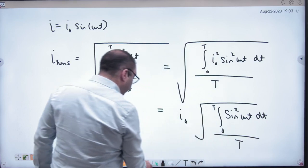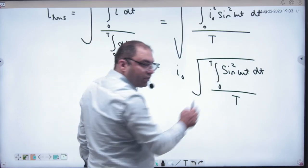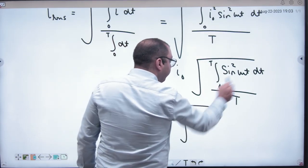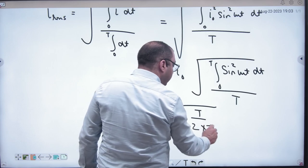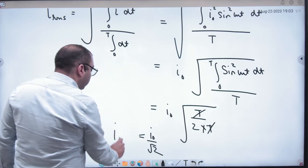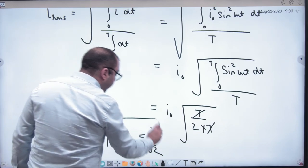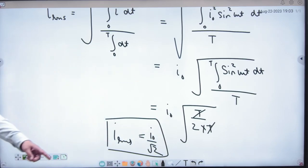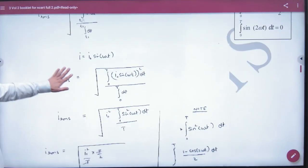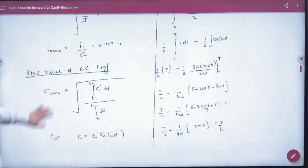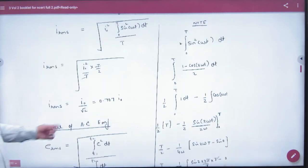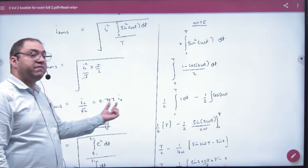If you remember, evaluating the integral of sin²(ωt) dt from 0 to T gives us the result. Working through it, we get i_not by root 2. So i_rms = i_not / √2.